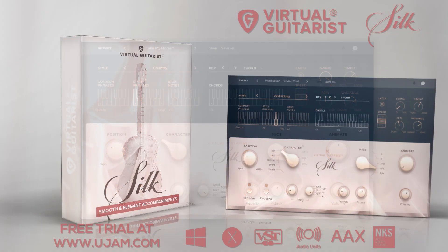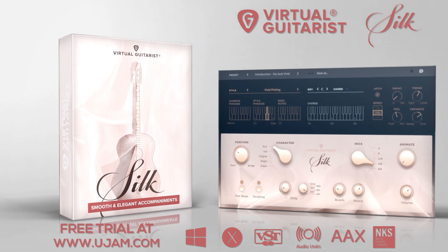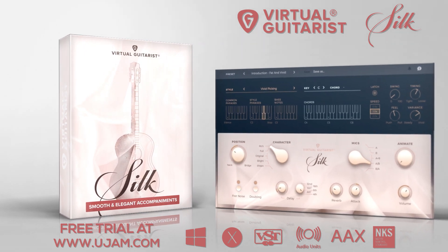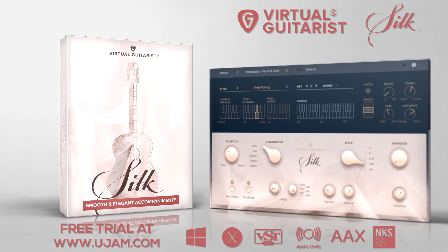If you'd like to check out Virtual Guitarist Silk, head over to uJAM.com and download a 30-day trial version.